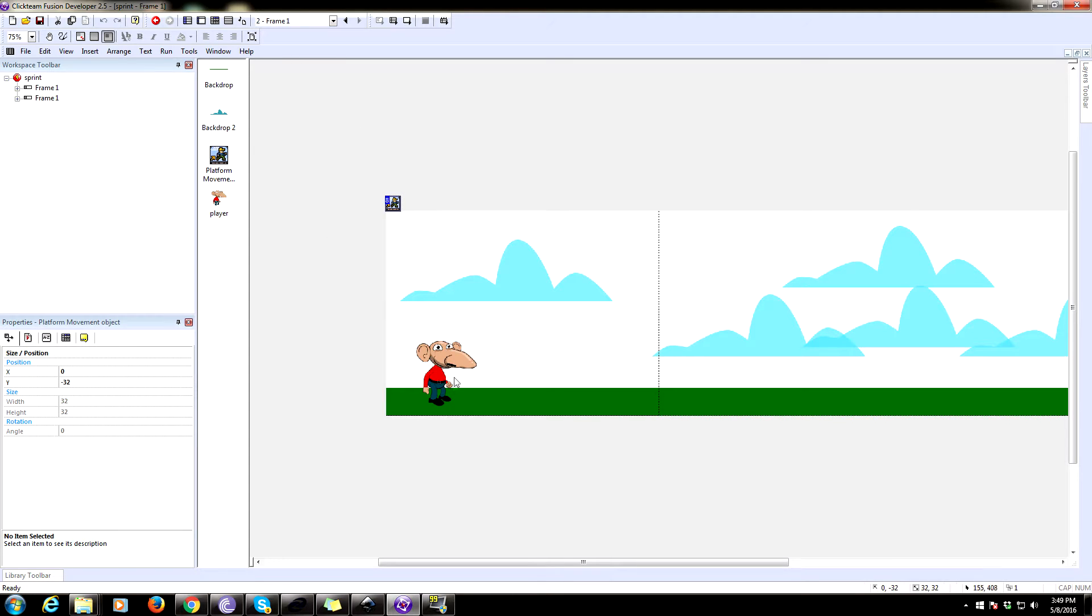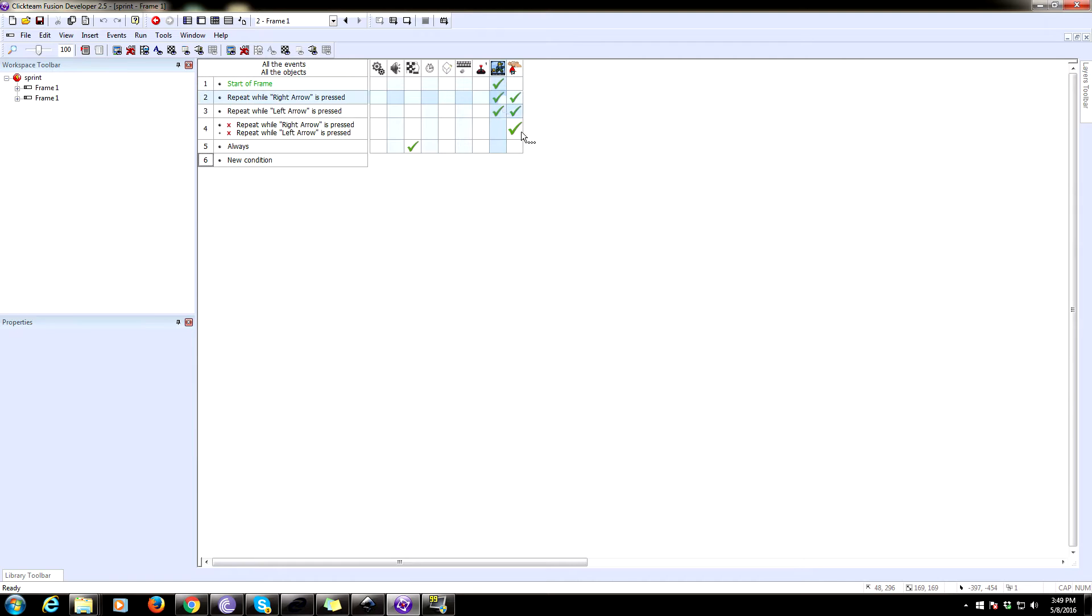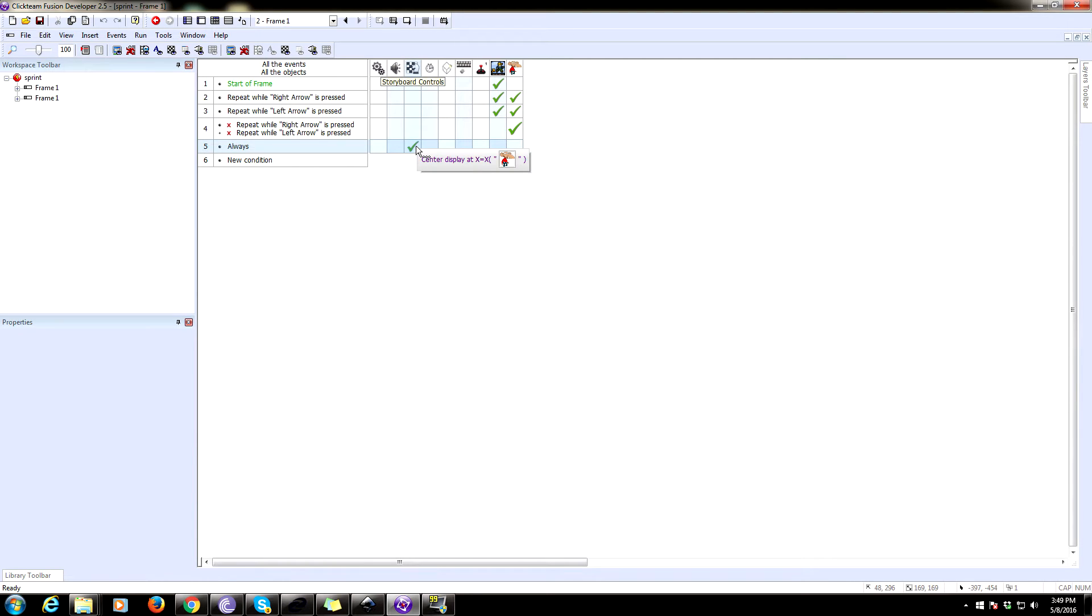So we have a player. So we have set the player as the platform movement object. And I have some controls for left and right as well as the animations. Also, we have some scrolling, some simple center the display at the X of our player.